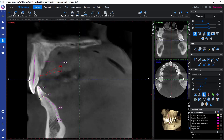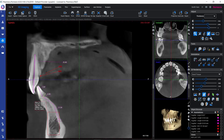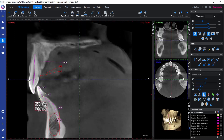We can also draw rectangles and ellipses. With these tools, besides seeing the measures of these shapes, we can also see the average Hounsfield unit value inside the annotation, giving us a rough estimate of the bone quality in that area.